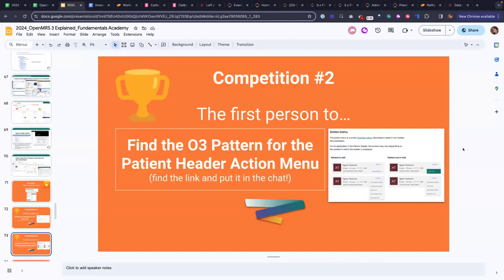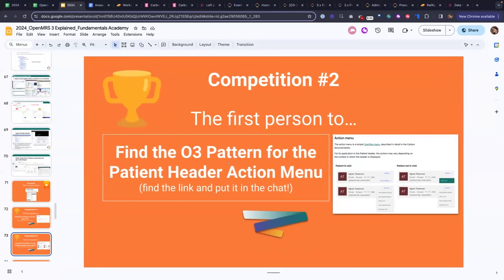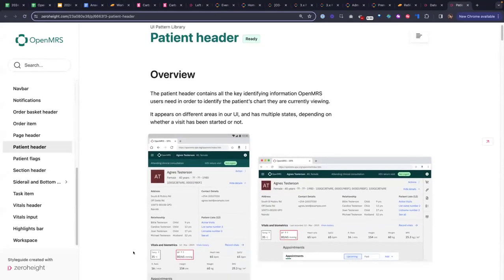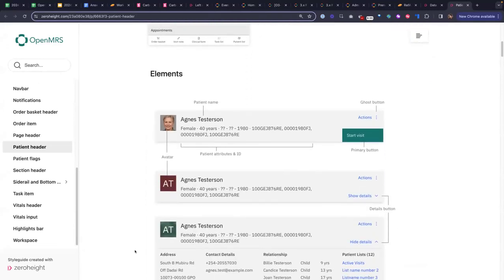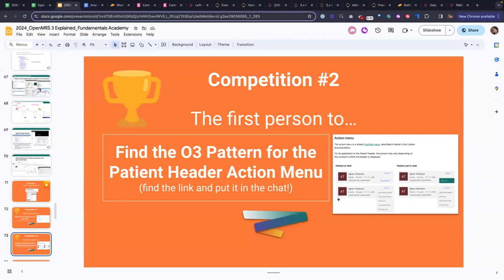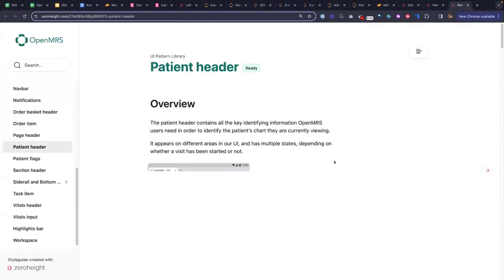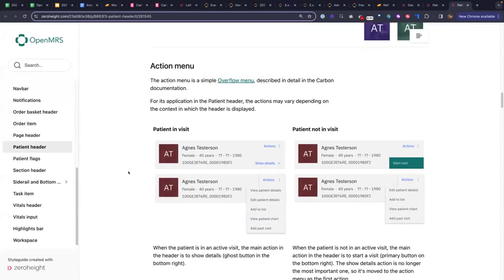Next competition: be the first person to find the O3 pattern for the patient header action menu — specifically, what should the action menu look like in a patient header? We've got a submission already from Lynn. If you scroll down, there's a link that appears when you hover over the title — see if you can find the link specifically for the section called 'action menu.' We've got a submission from Benjamin. Benjamin, you win that competition — you're exactly right. Often we get questions about 'I want to add a quick action — where does it go, how should that interaction look or feel?' And this is where you would find that guidance.